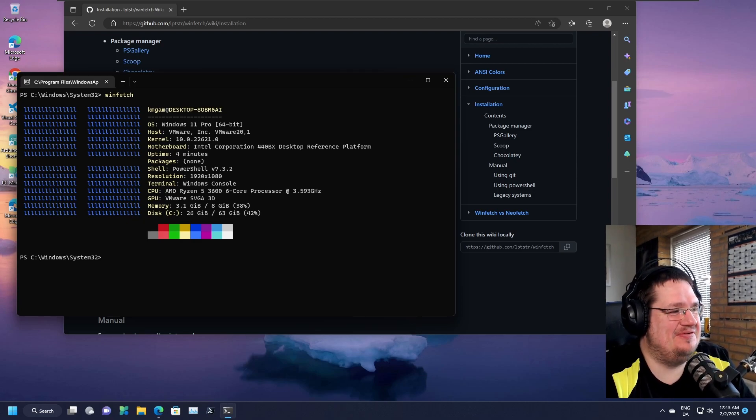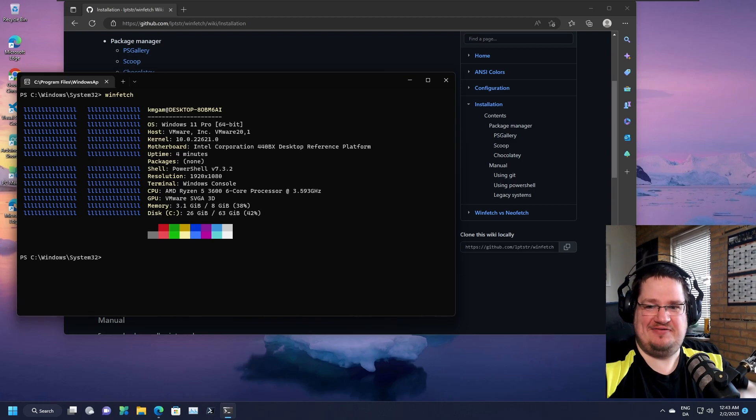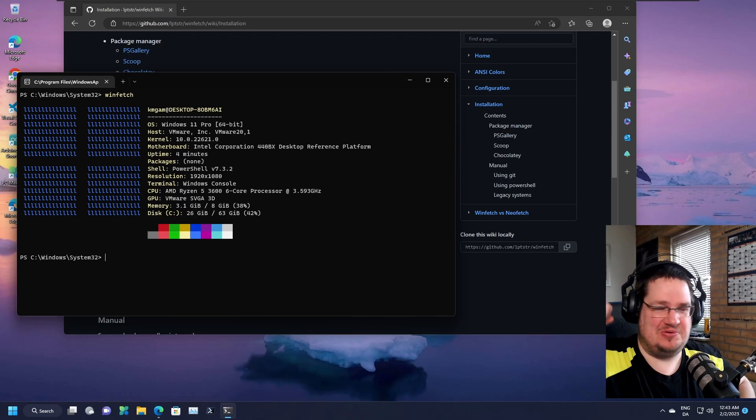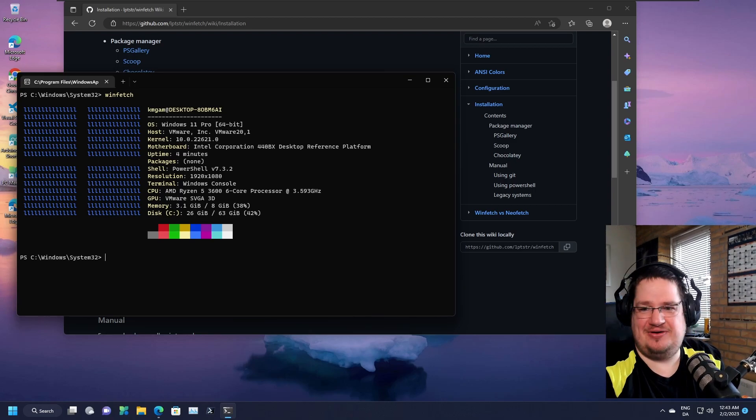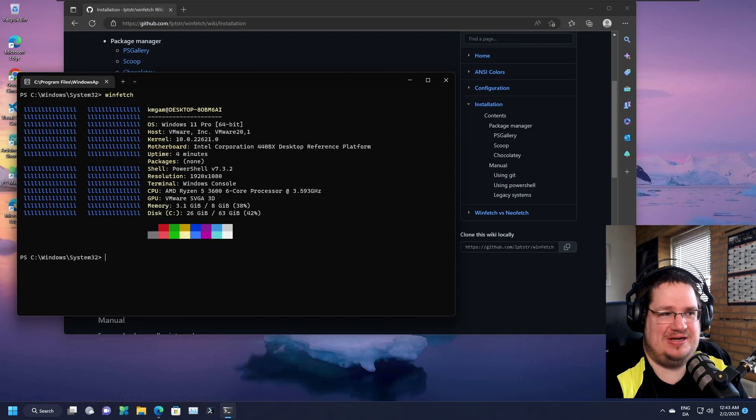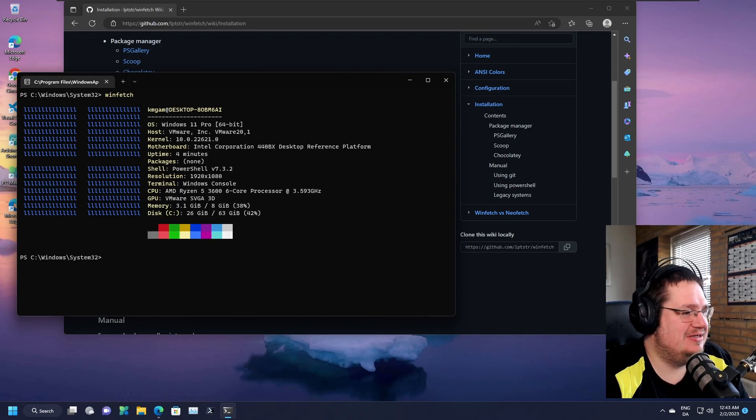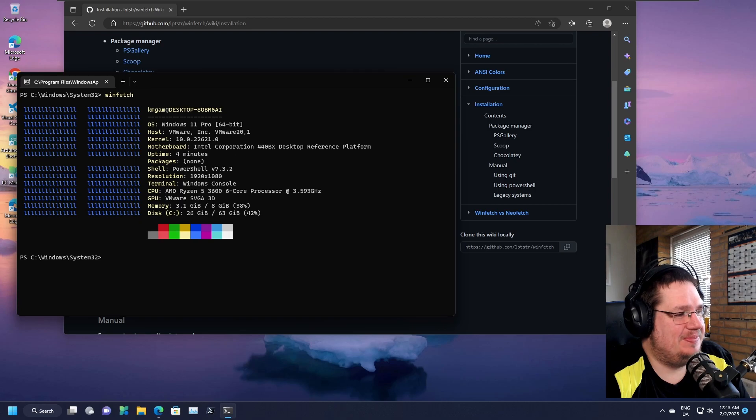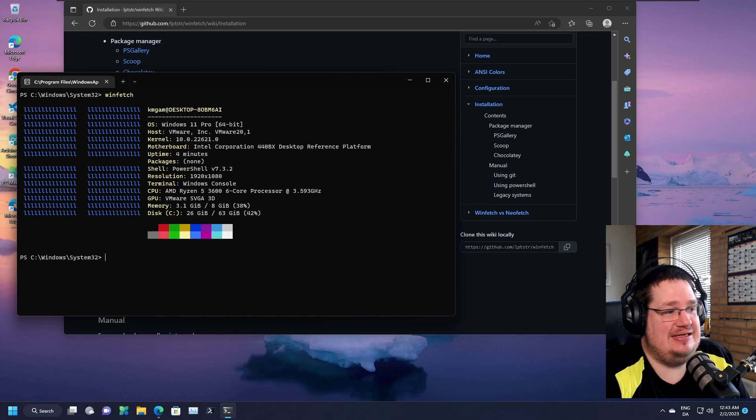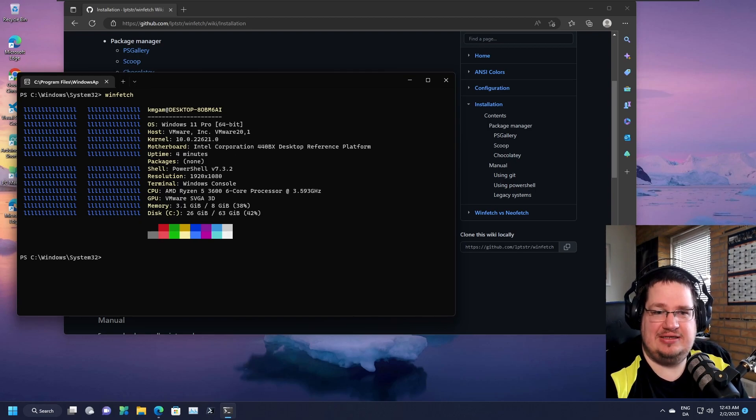I see this as the equivalent of going to the gym and seeing all those pros standing there in front of the mirrors flexing. Yeah, okay, you work out. Nobody cares about how much you're working out. But yeah, it's that easy and there are thousands of things like this that you can do to your terminal.